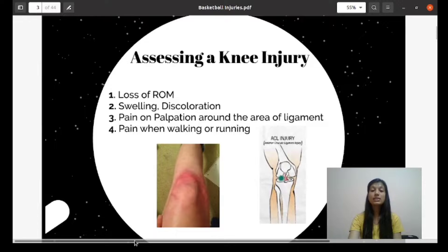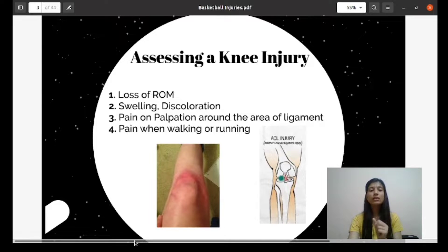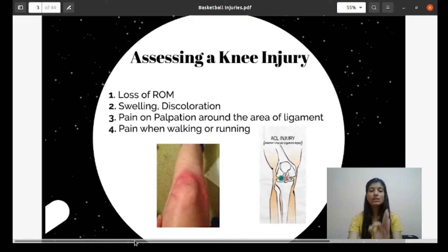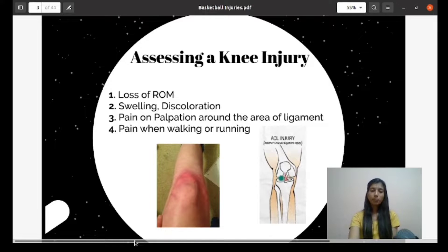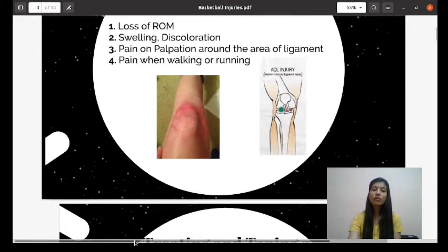How to assess a knee injury: the first signs you can observe are loss of range of motion, swelling, discoloration, pain on palpation around the area of the ligament, and pain when walking and running.